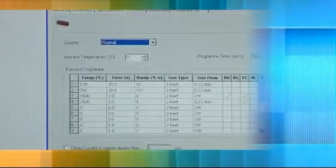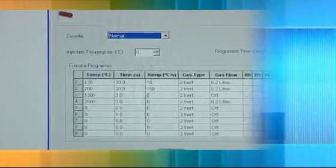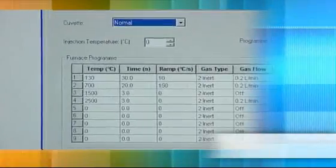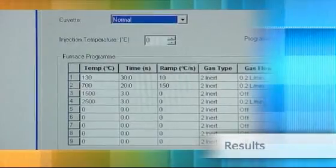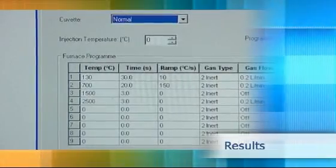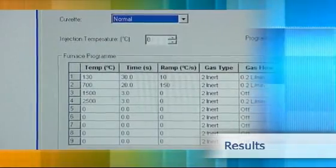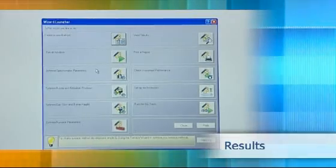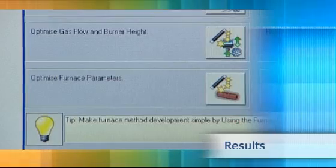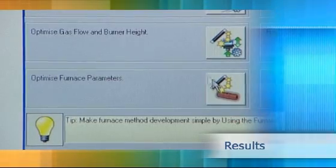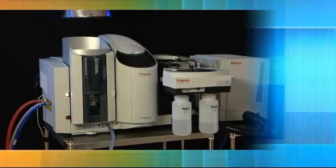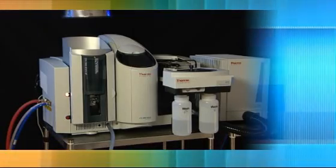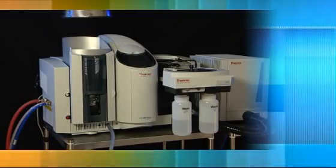The ashing and atomization optimization is essential for obtaining optimum results and can be achieved simply and efficiently using the SOLAAR software furnace optimization wizard. Since the optimization can be run unattended, this saves both time and effort.